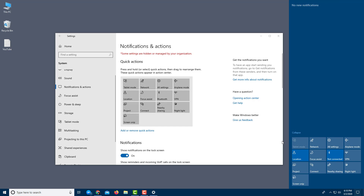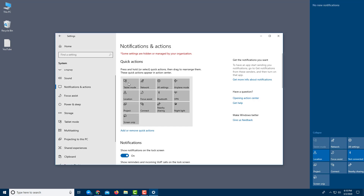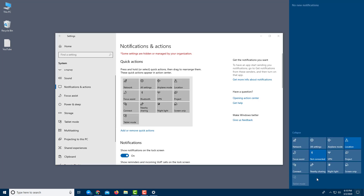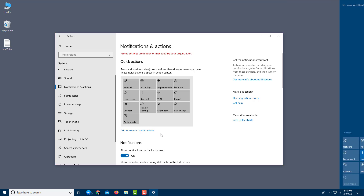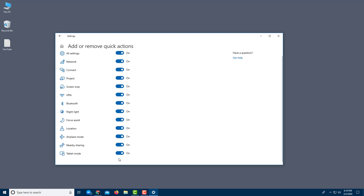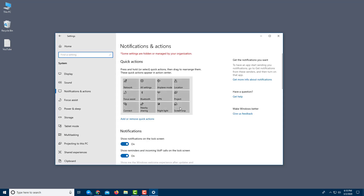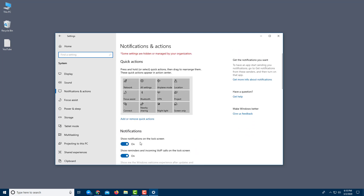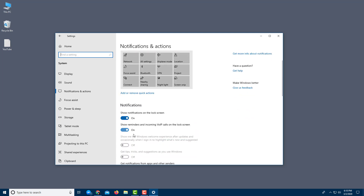You can rearrange the quick action buttons — for example, I can drag Tablet Mode to the end. If I want to remove Tablet Mode entirely, I click on Add or Remove Quick Actions, then disable it. Going back, you can see that Tablet Mode is no longer shown in the Action Center.